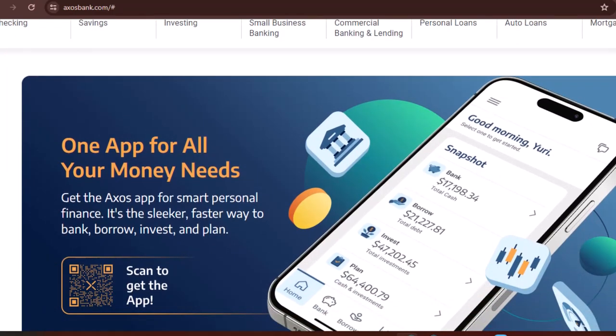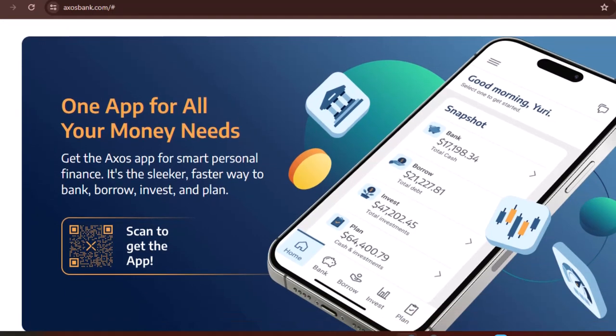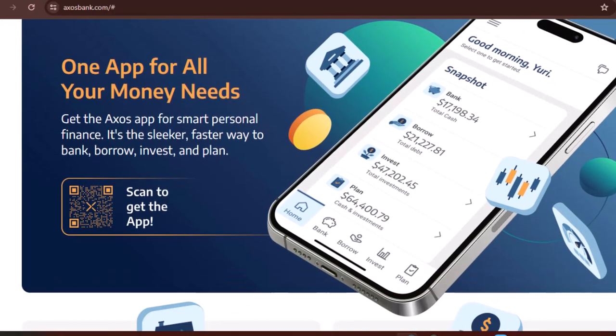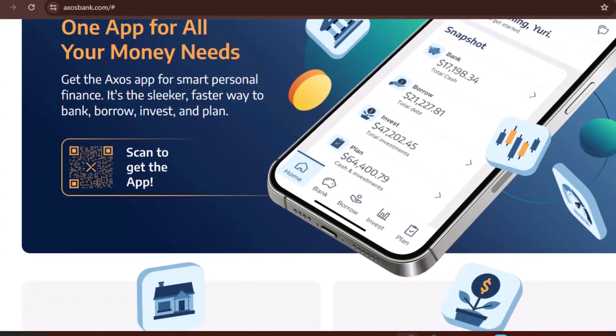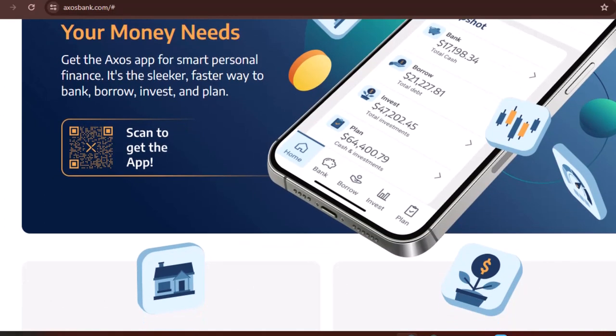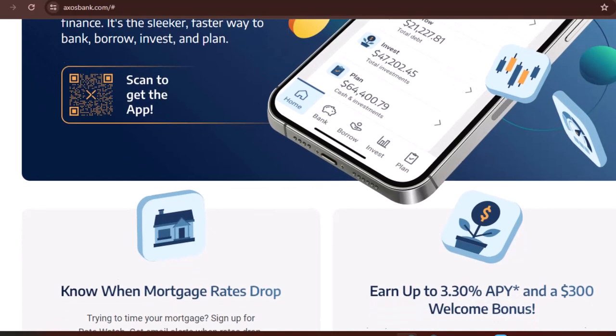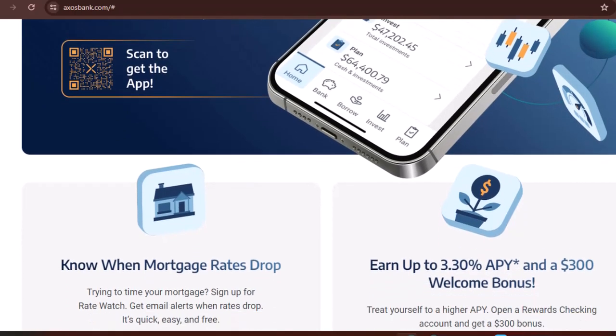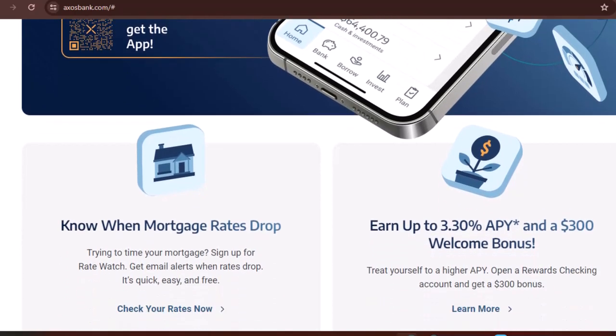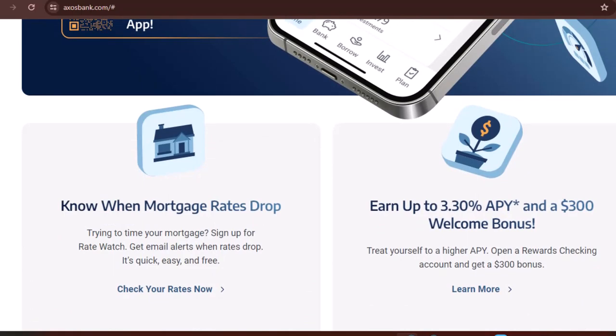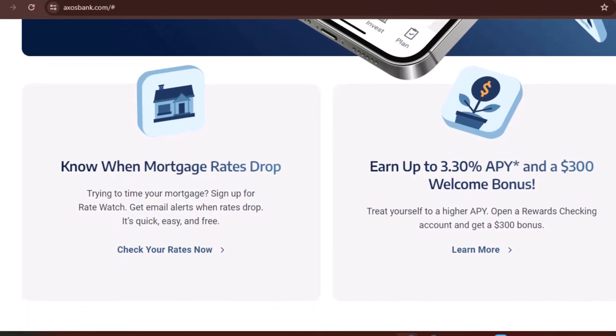The verdict on Axos Bank. Axos Bank is a solid option for anyone looking for a convenient and secure online banking experience. They offer a variety of accounts, competitive rates, and the peace of mind of FDIC insurance. However, it's always a good idea to compare options before making a decision. Consider what features are most important to you and shop around to see which online bank best fits your needs.